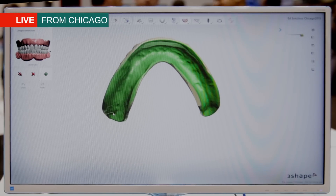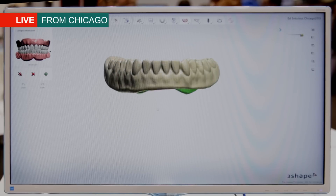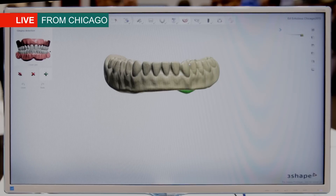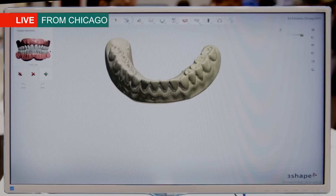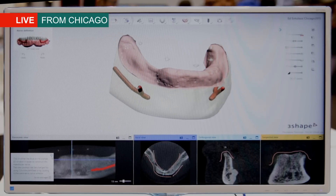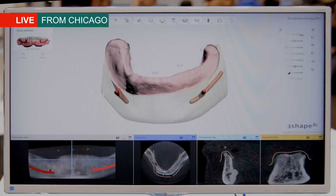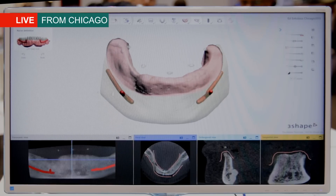The next step is a gingiva marking step, where we mark the inner surface of the denture to extract the gingival information that we'll later use in the guide design and calculation of the surgical guide. We also have diagnostic tools such as nerve marking, and here we can see how the gingiva has been spanned across the jaw based on the marking that we just did.